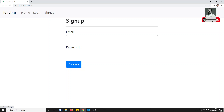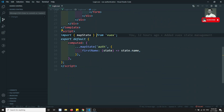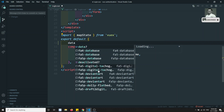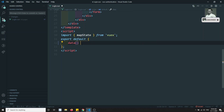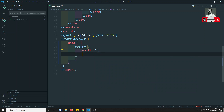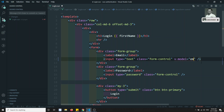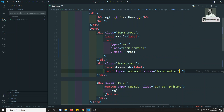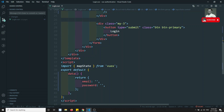In login.vue, I will remove the computed section we had written just for checking the Vuex state management. Now I can write a data function returning email and password. In the template, I will add v-model="email" and v-model="password" — these give us two-way binding for both fields.